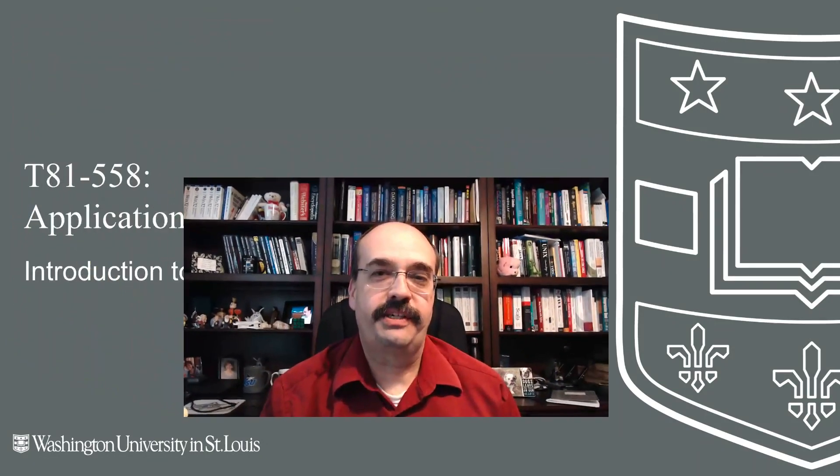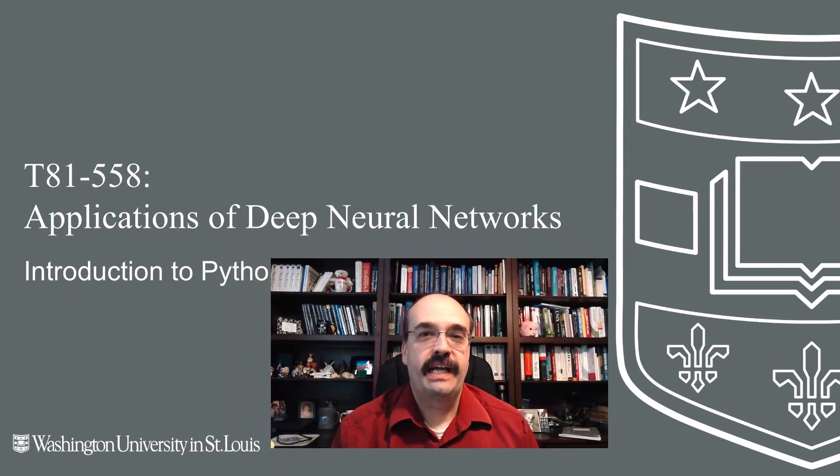Hi, this is Jeff Heaton. Welcome to Applications of Deep Neural Networks with Washington University.